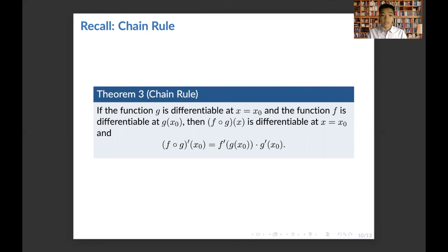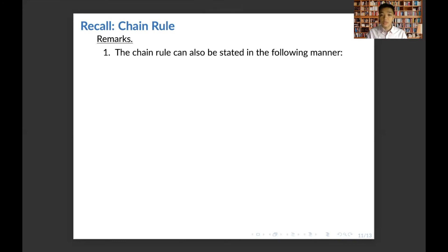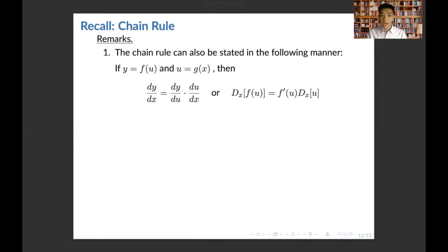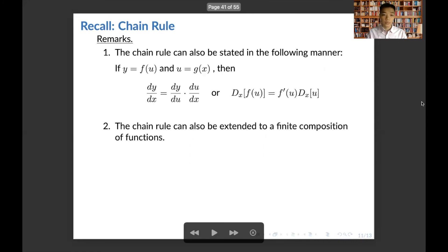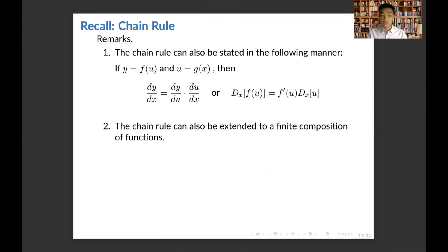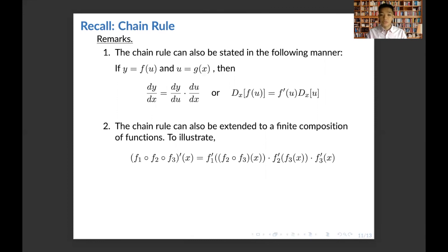Now let's move on to the chain rule. Given the theorem: if g is differentiable at x equals x0 and f is differentiable at g of x0, then f of g of x is differentiable at x0, and the derivative is f prime of g of x0 multiplied by g prime of x0. The chain rule can also be stated as: if y equals f of u and u equals g of x, then dy/dx equals dy/du times du/dx. We can generalize this for a finite composition of functions.